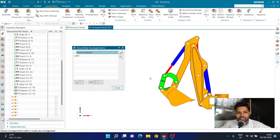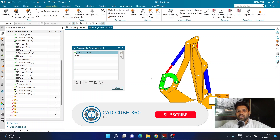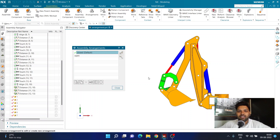I hope you understood this particular part of creating an arrangement in NX. It was a very short and simple explanation of arrangements. If you want to know more, please let me know in the comments below. Most people watching are not subscribed to the channel, so kindly subscribe so I can continue making this kind of content. Thank you very much for watching, have a great day ahead.